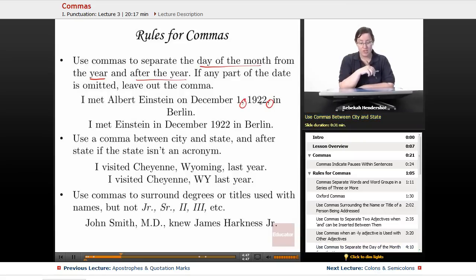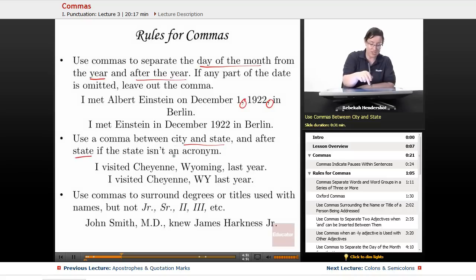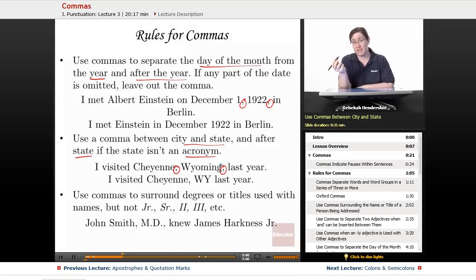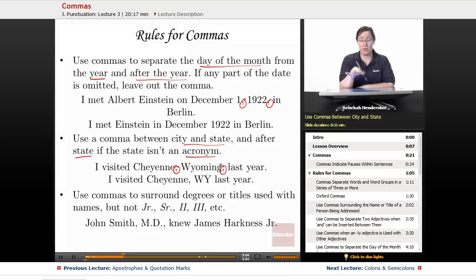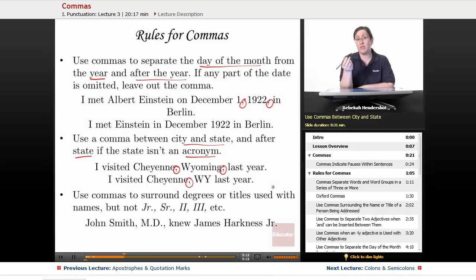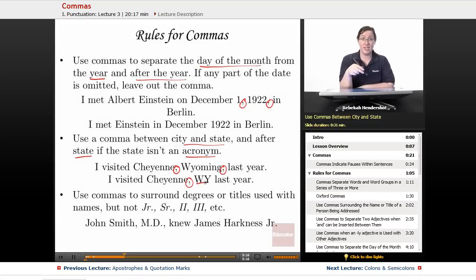Next, use a comma between city and state, and after the state if the state isn't a postal acronym. So: 'I visited Cheyenne, Wyoming, last year' — Cheyenne gets a comma and Wyoming gets a comma. But if we use the postal abbreviation WY, we say 'I visited Cheyenne, WY last year' and you don't need a comma after the postal acronym. Is English crazy? Yes, it is.